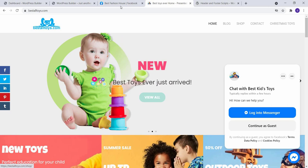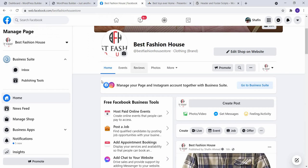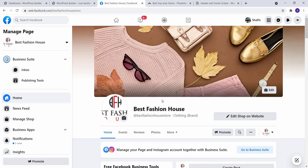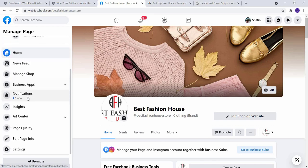At first, login to your Facebook account and go to your Facebook page. You can see I have already logged into my Facebook account and this is my page, Best Fashion House. In this left sidebar, scroll down and click on Settings.